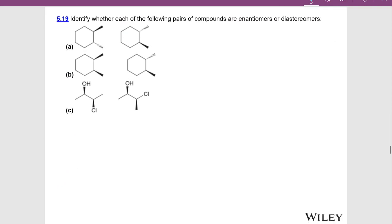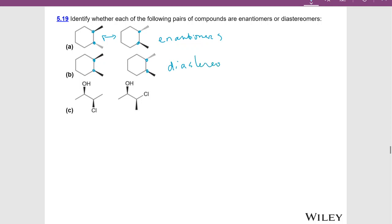Let's look at a chart to determine whether each pair is enantiomers or diastereomers. For pair A, we've swapped the top wedge to a dash and the next dash to a wedge — we've swapped all of the wedges and dashes, so they are enantiomers. For pair B, we swapped the top one but not the bottom one. Since we didn't swap all of the wedges and dashes, they are diastereomers.